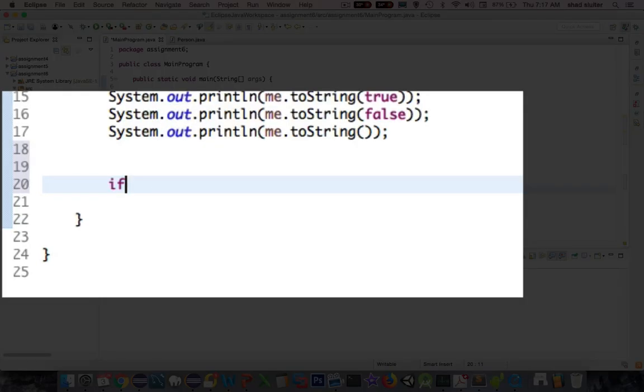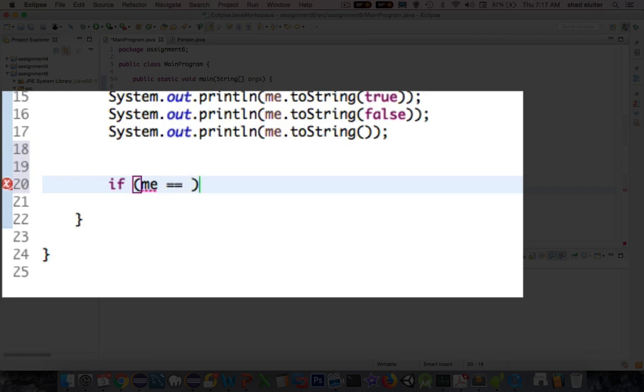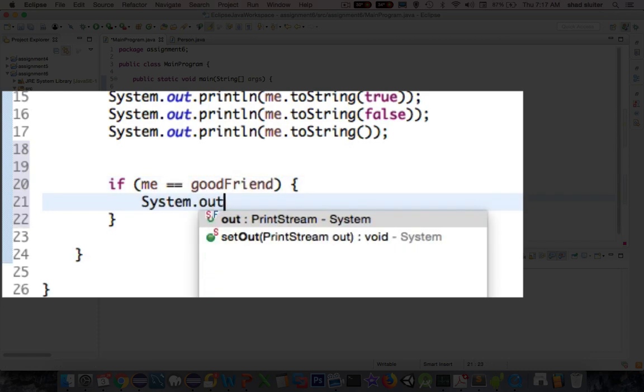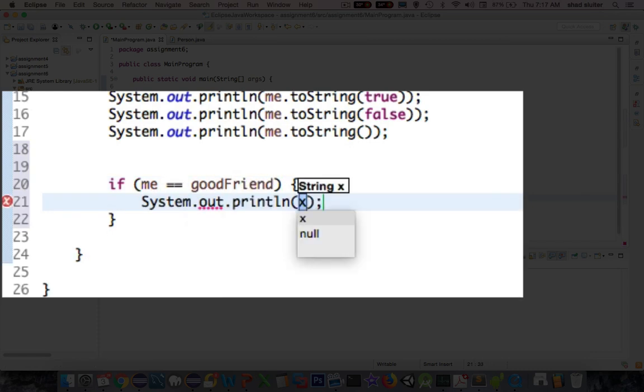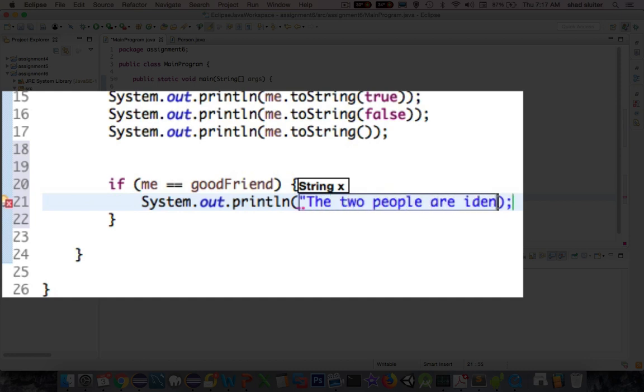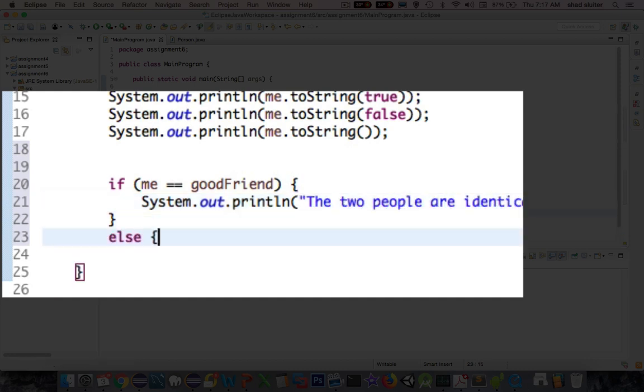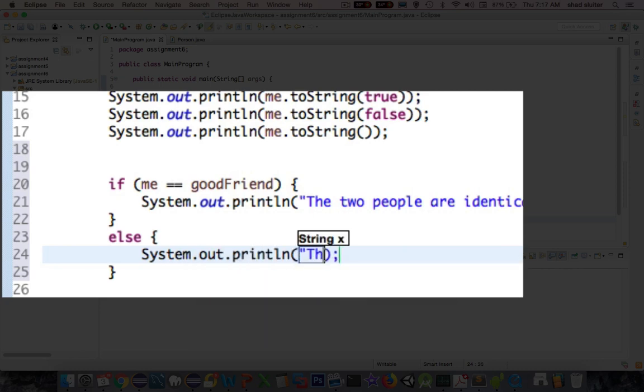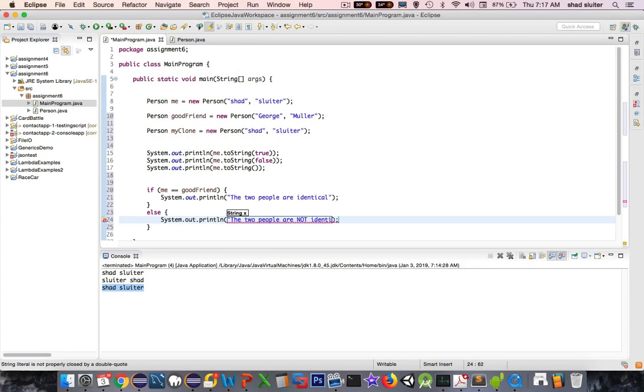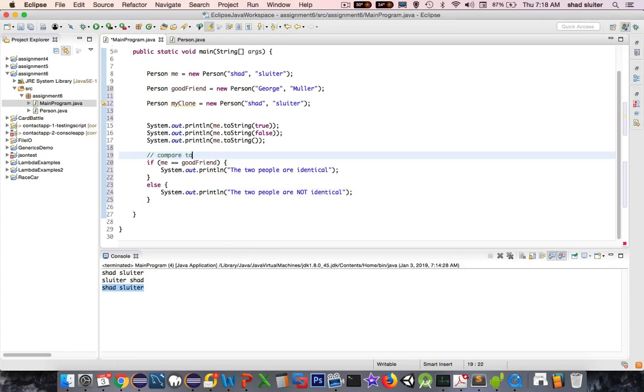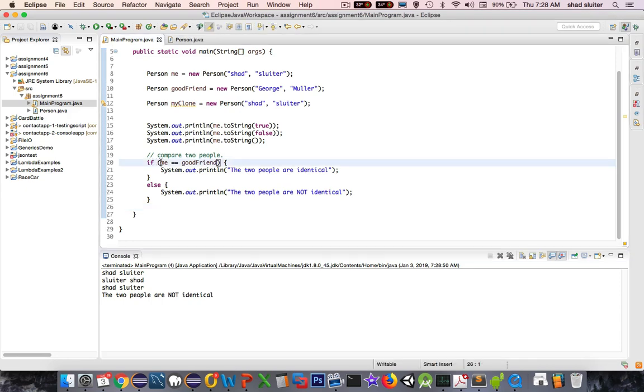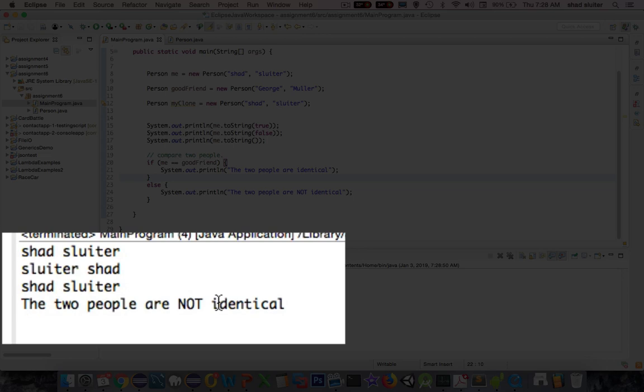So now I'm going to do some testing to see if these people are identical. Okay, I've created a little bit more code here. I'm going to compare two people. Now, I would assume that these people are not identical. So I'm comparing myself to Good Friend. All right, so these results should not be too surprising. I compared to say if me equals Good Friend, then it says here in the results the two people are not equal.